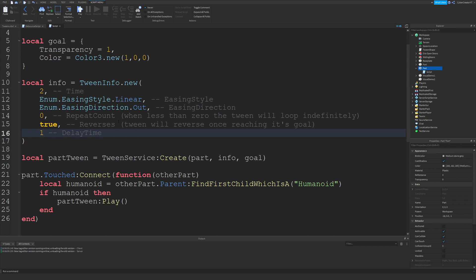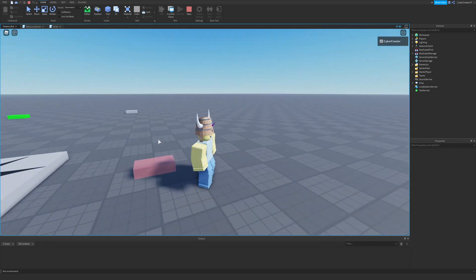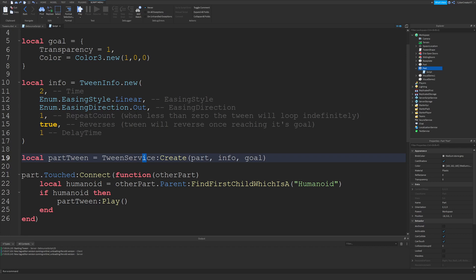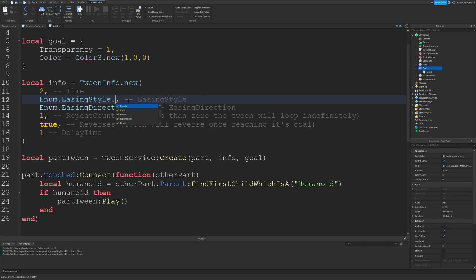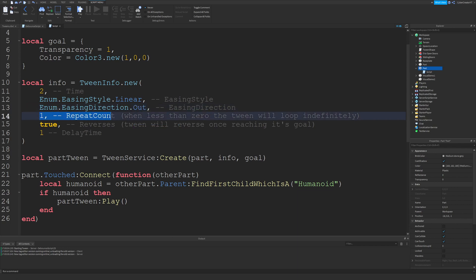It's reversing because we set reverse to true, but we can also make it repeat a few times. I'll change the repeat count to 1 so it repeats once. If I walk over to the part and touch it, the tween happens, it comes back, and then it should happen once more. Also for the repeat count, if you want it to loop indefinitely, change the value to negative one — that will make the tween continue to loop over and over.